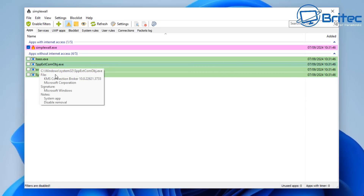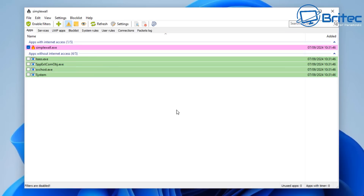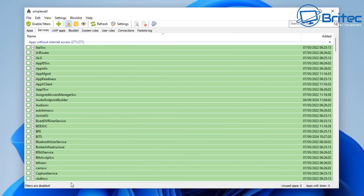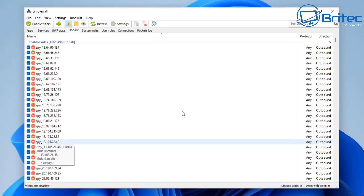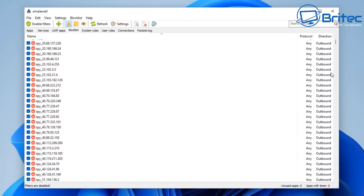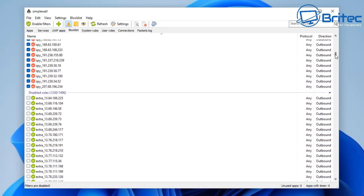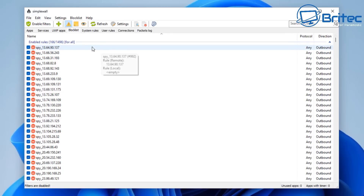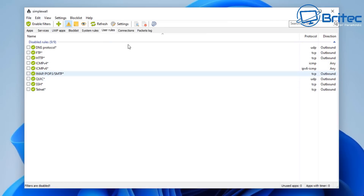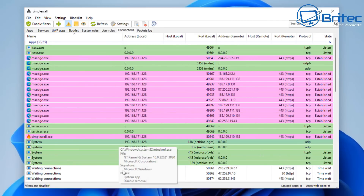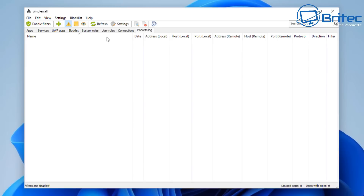These are apps without internet access so far, and since the filters aren't enabled yet this won't matter, but you'll see what happens when we enable them. Inside the Apps tab we have apps and services, plus UWP apps, and we can also control the block list. The block list comes pre-installed to block Windows telemetry and similar things, with protocol and direction shown — these are preset as outbound. You can add more if you want, but they're already pre-configured. You also have system rules, user rules, connections, and a packets log tab.